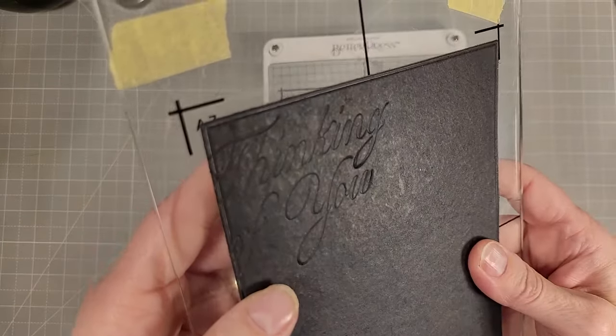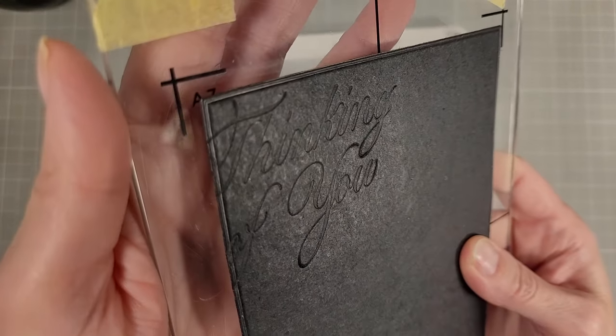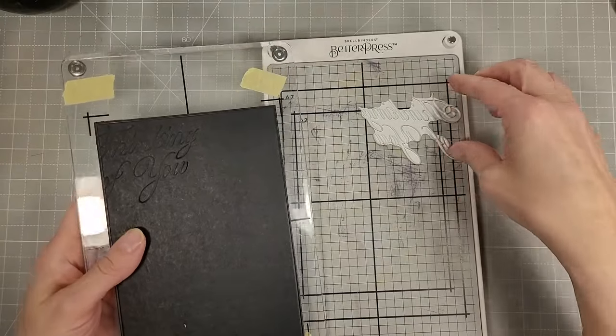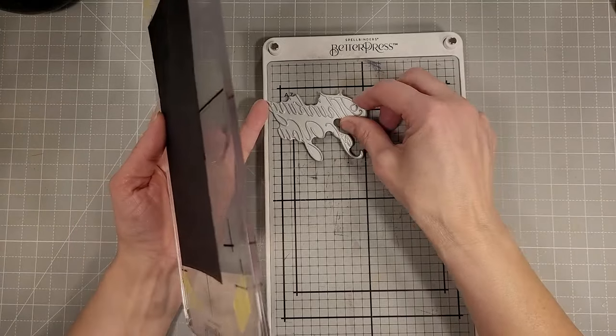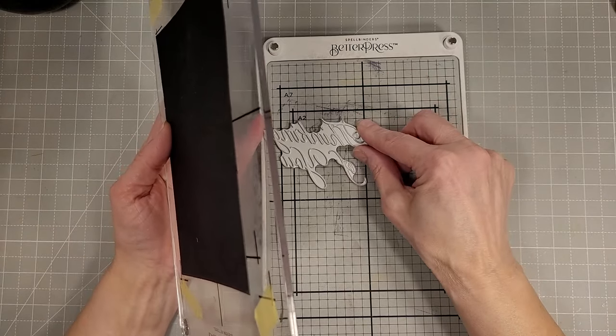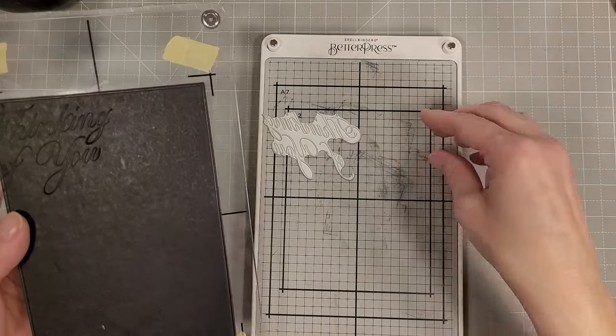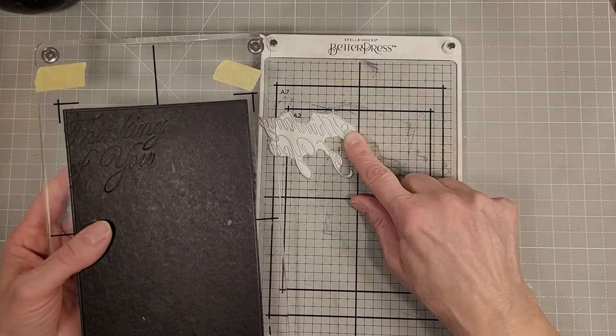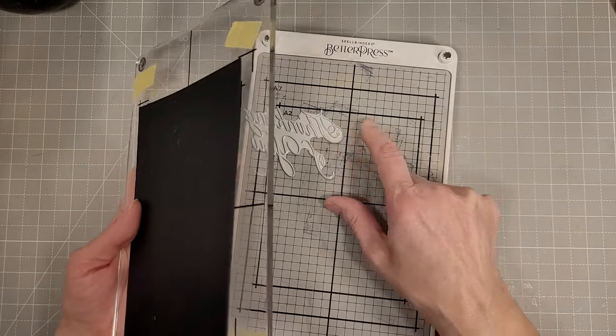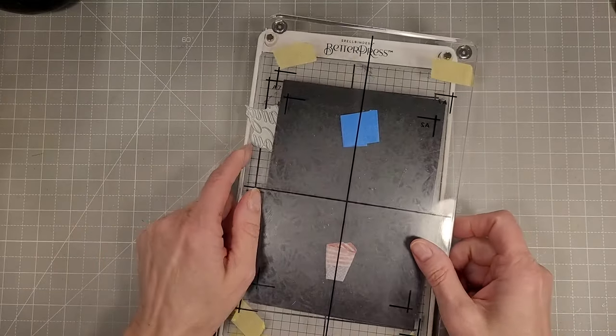You can see that it presses very deeply into this rather thick black watercolor cardstock. It doesn't watercolor very easily. This came in a kit and this is a great way to use this cardstock.